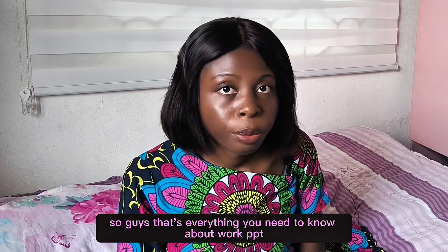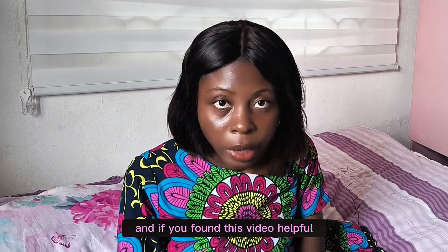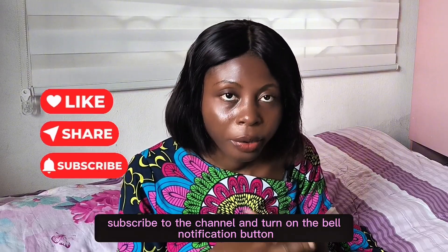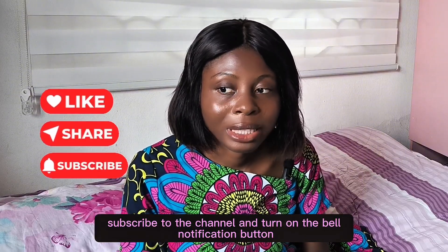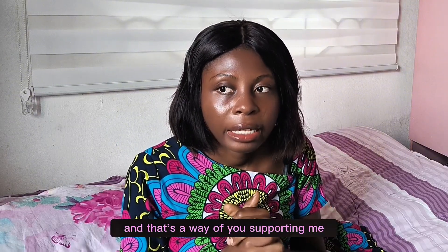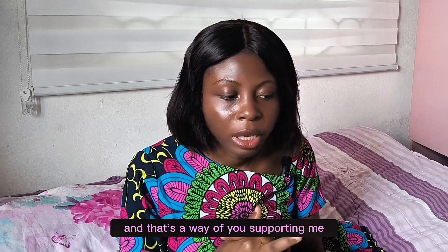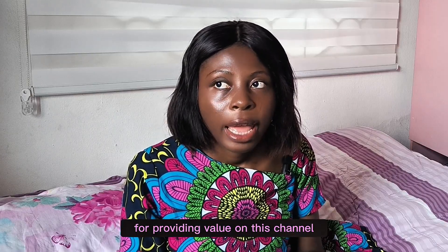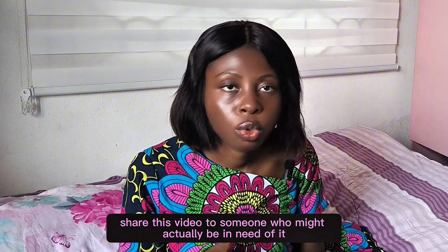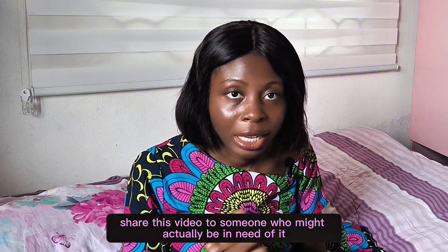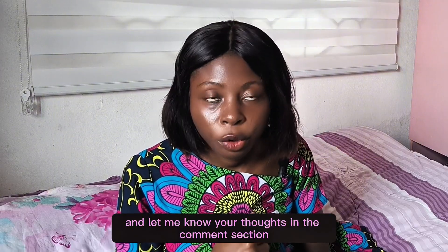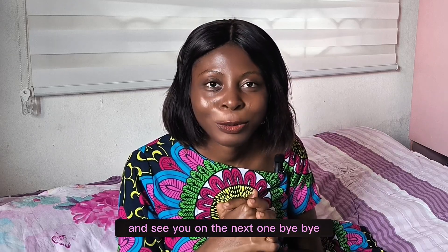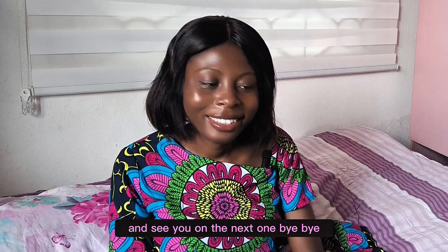And if you found this video helpful, please like, subscribe to the channel and turn on the bell notification button because it's completely free and that's a way of you supporting me for providing value on this channel. And please share this video to someone who might actually be in need of it and let me know your thoughts in the comment section and see you on the next one. Bye bye.